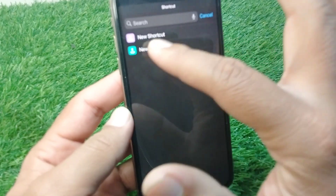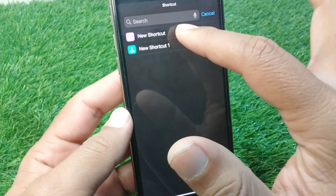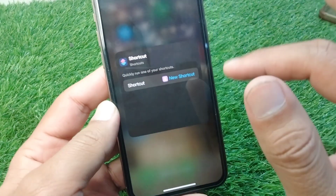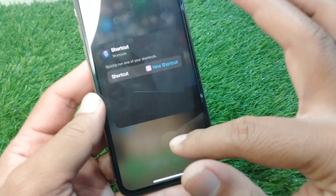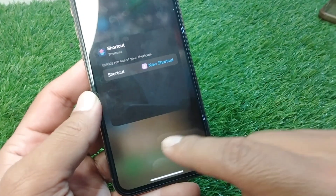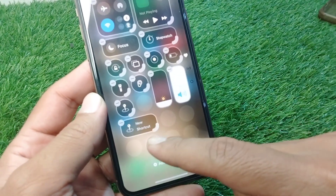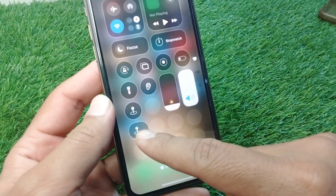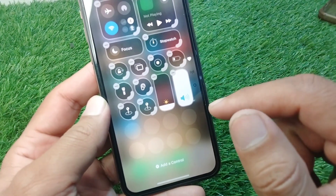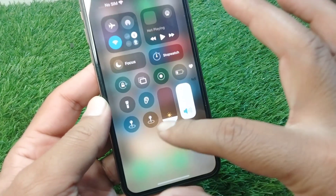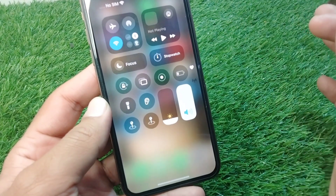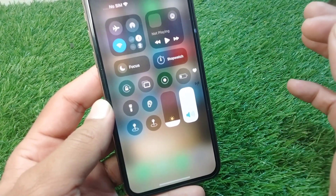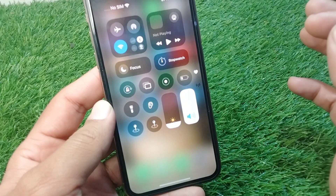Now tap on the new shortcut named Location, and then simply go back. Here you can see the location icon has been added as a shortcut in your Control Center.